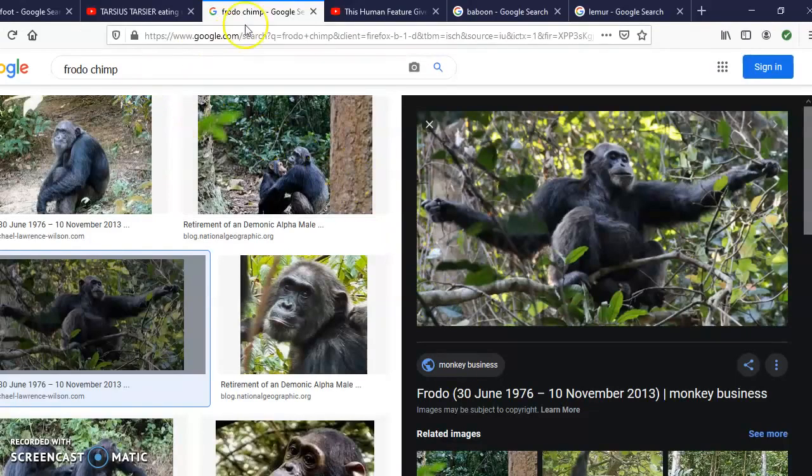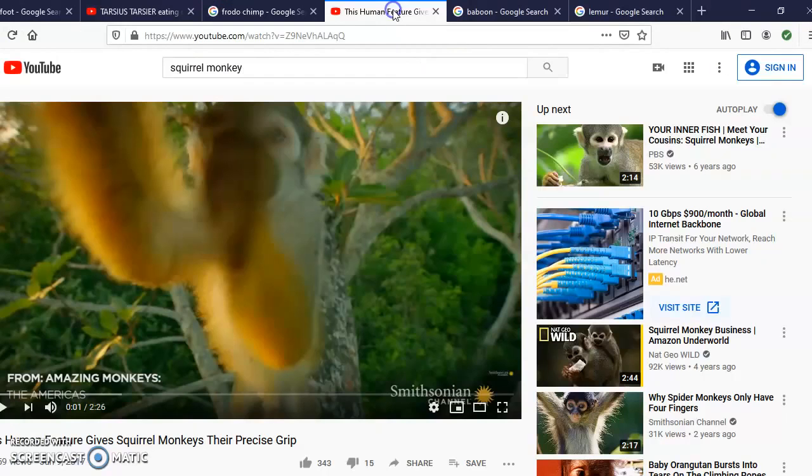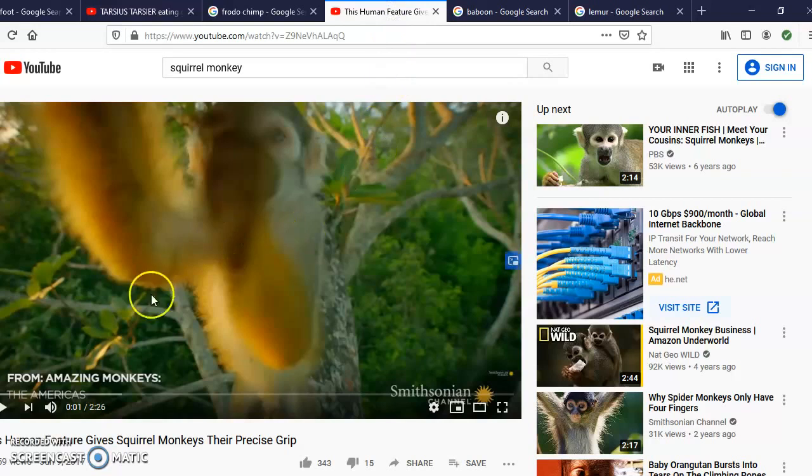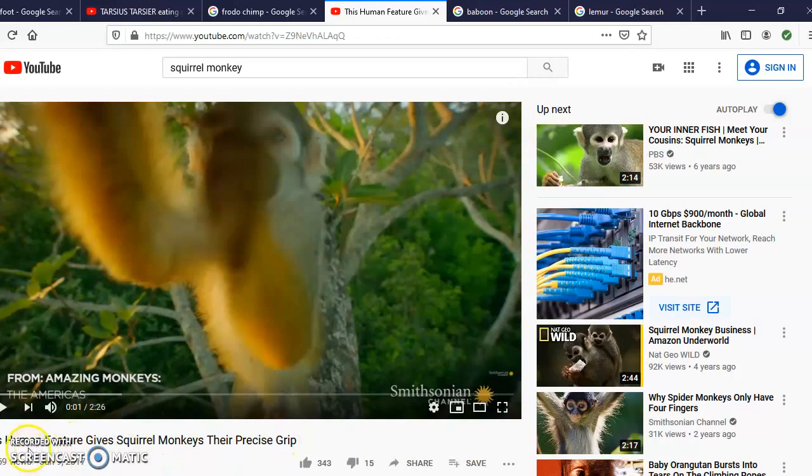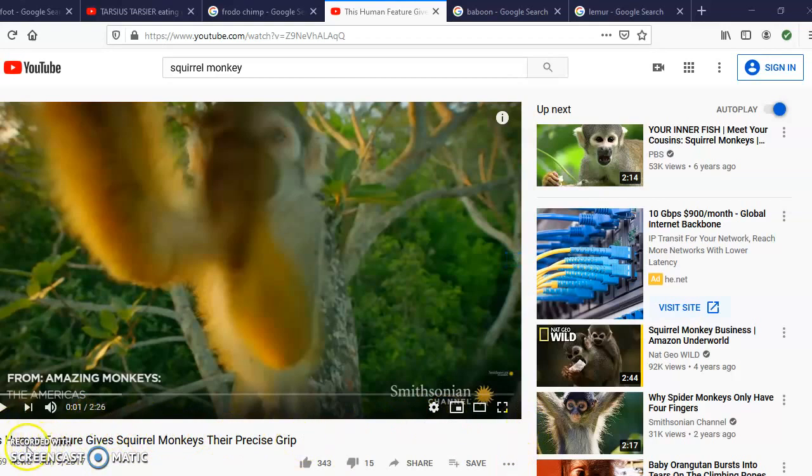Just to give you a visual of a New World monkey - this is a squirrel monkey, that's an example of a New World monkey. We can just watch this video for a second.